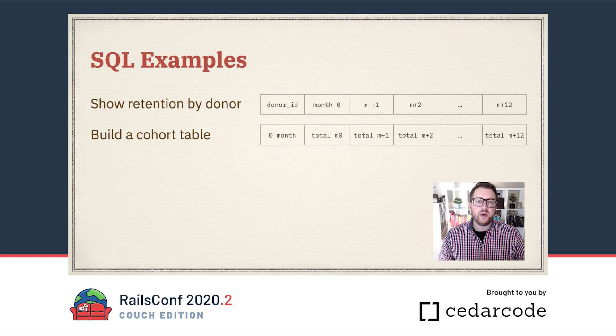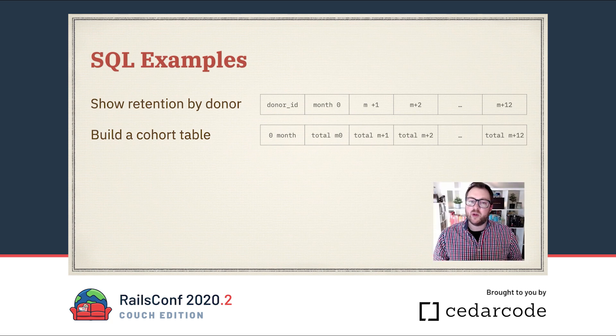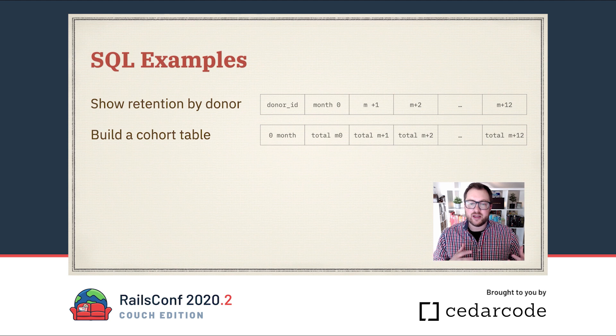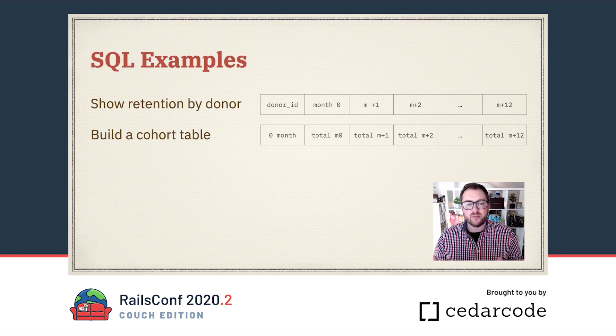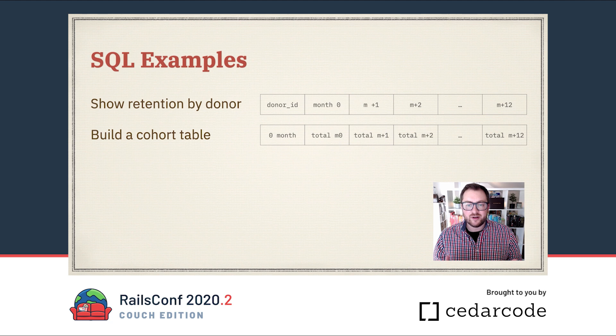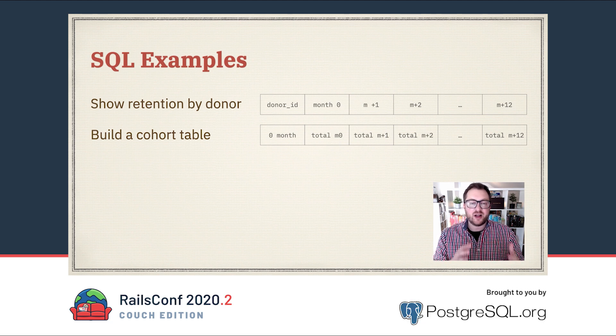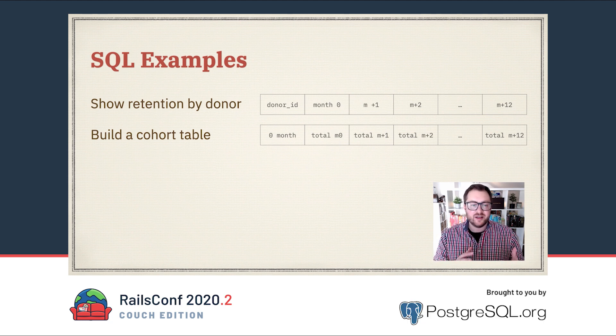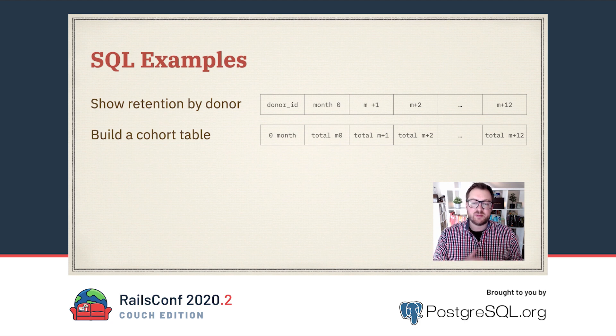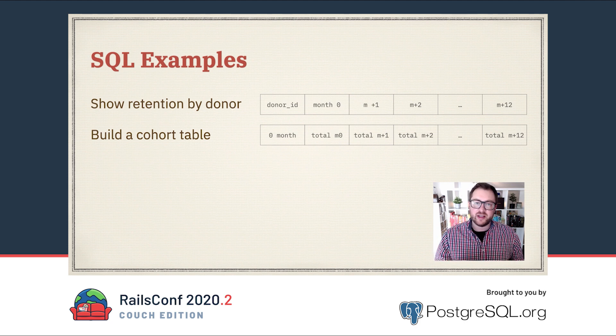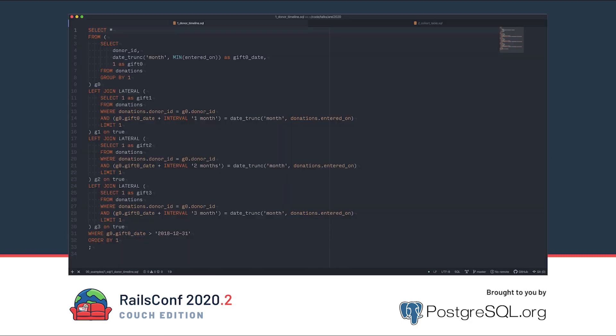To jump in, we need some target SQL to write. Imagine we work for a charity. The donor relations department wants us to help identify their donor retention. This could easily be adapted for various product metrics like return visits. But usually I like to begin by experimenting with SQL first to find the results I want. Here's an example. I'm going to assume the basics of SQL, but even for a pro, this query could look daunting.